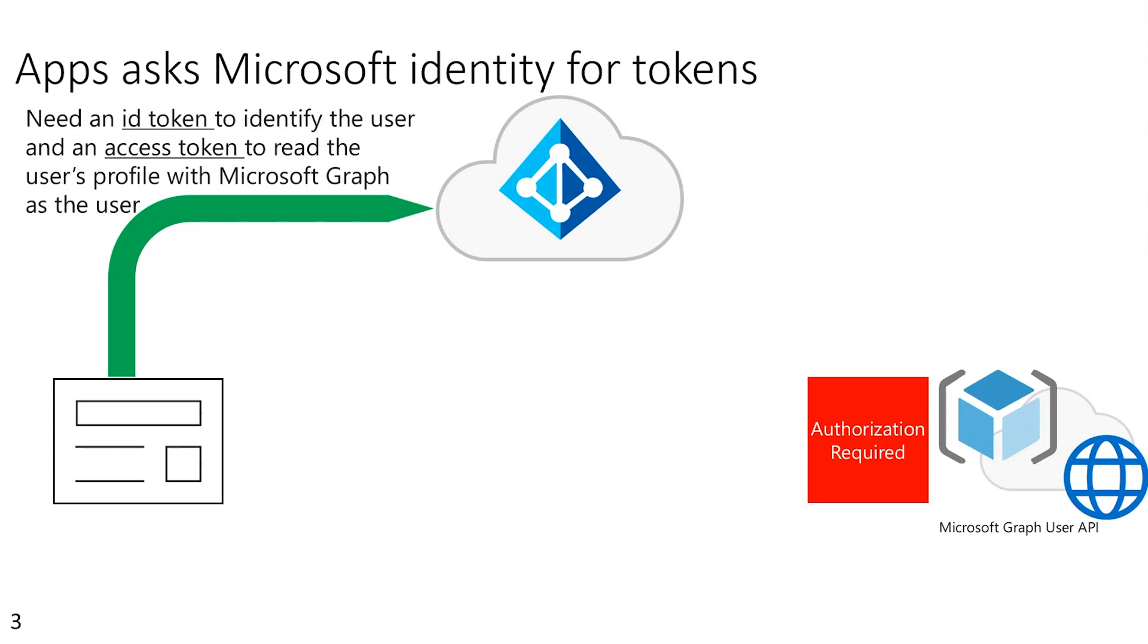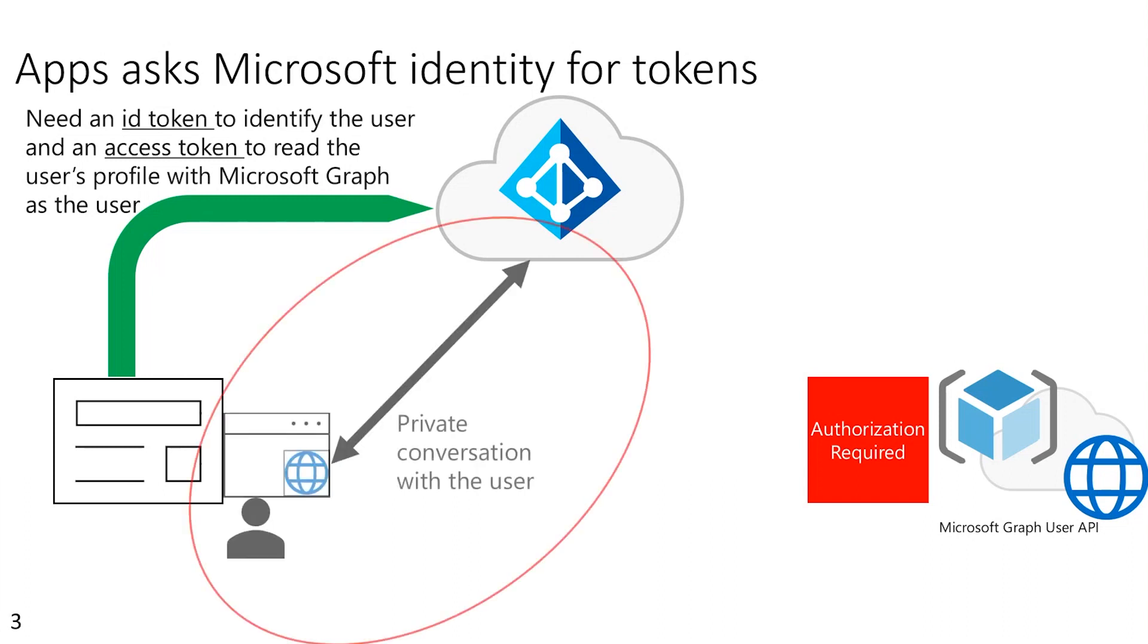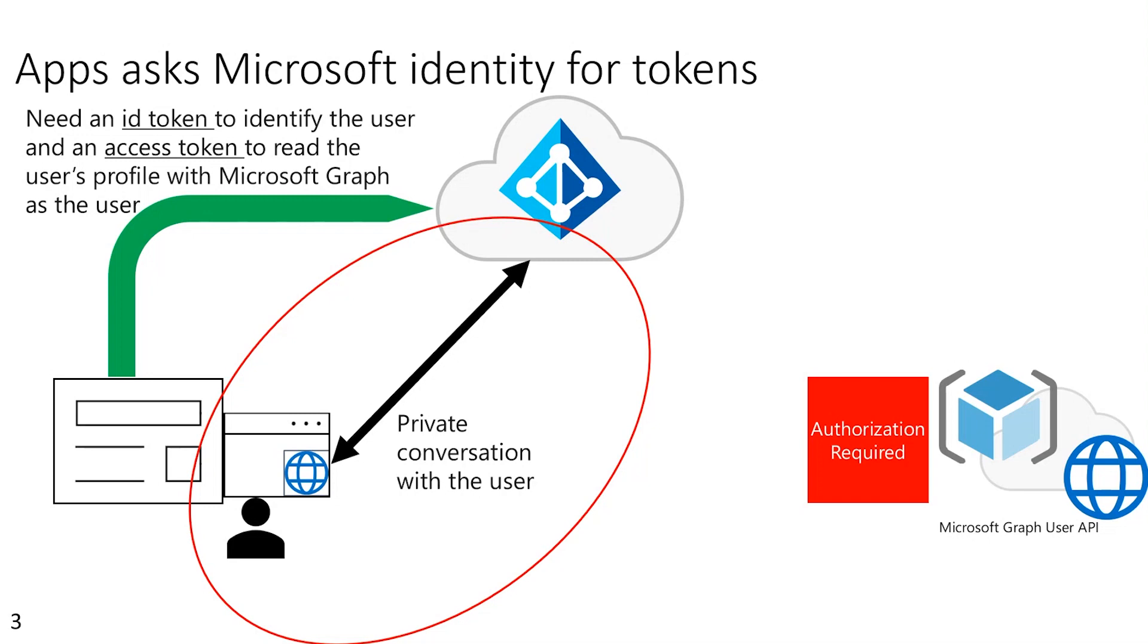So by standard, what has to happen is a web surface is made available for their private conversation between the user and Microsoft Identity. The developer of the application has no visibility into this. And this is important because then they don't have access to what the user's name and password is or what have you.